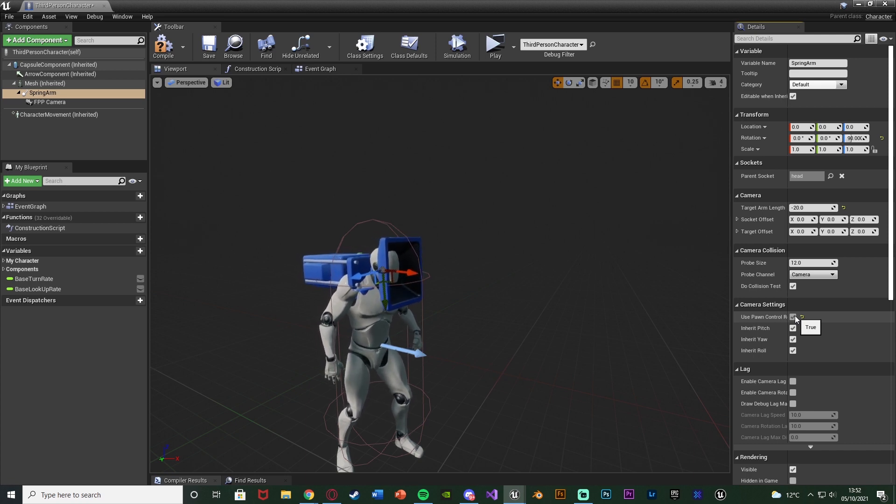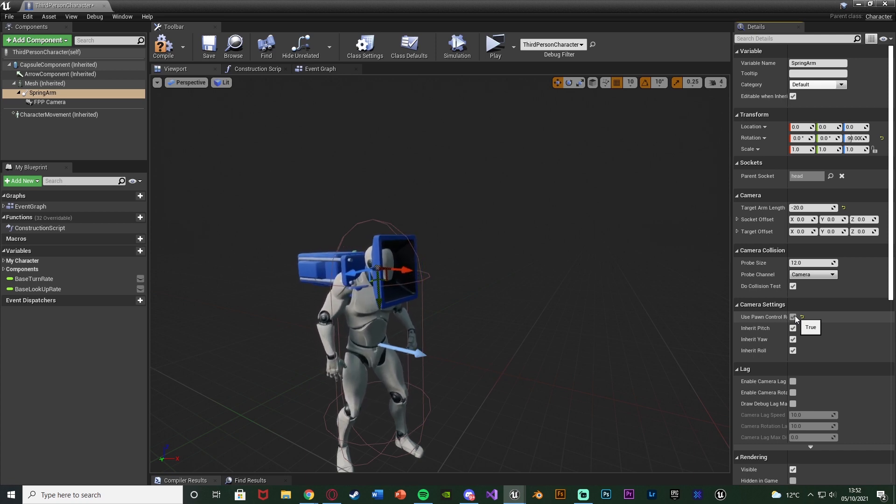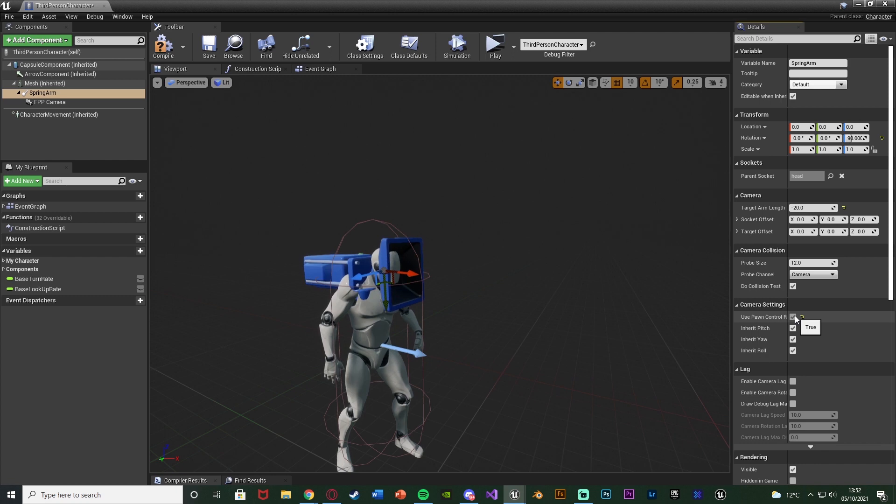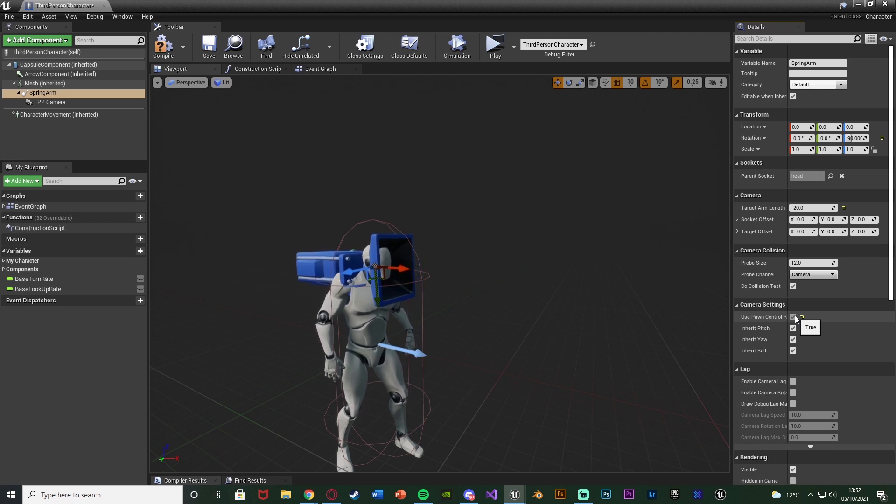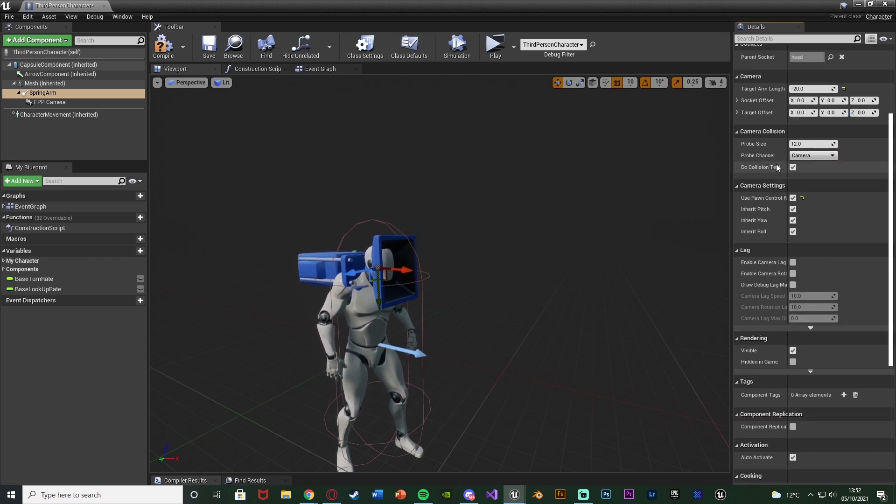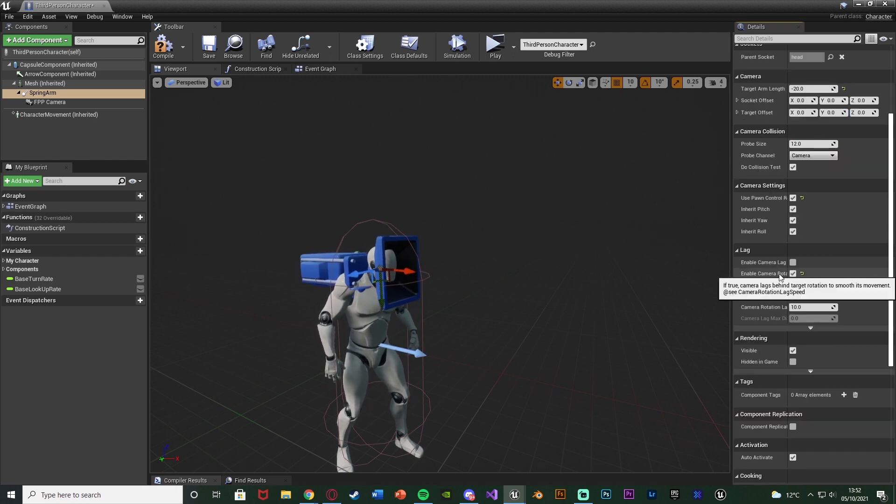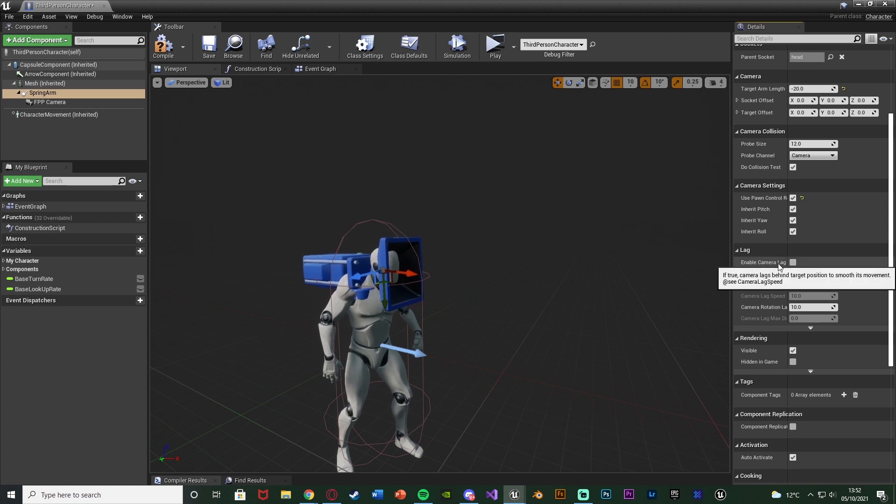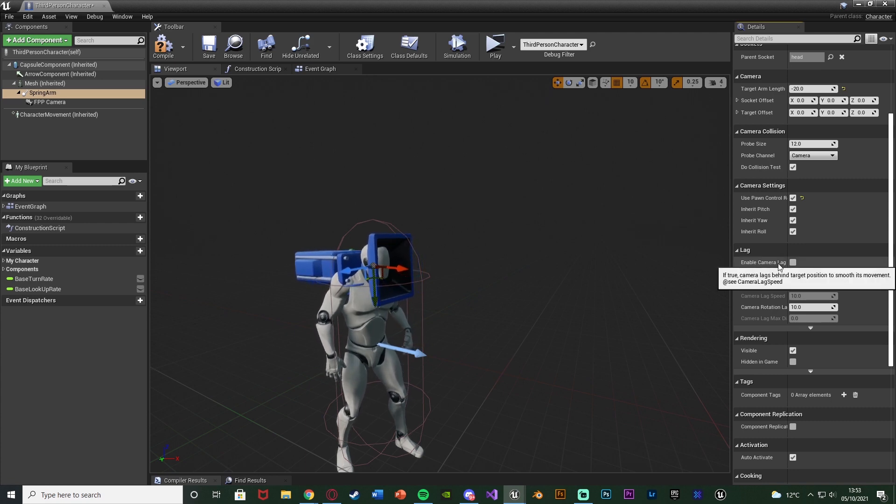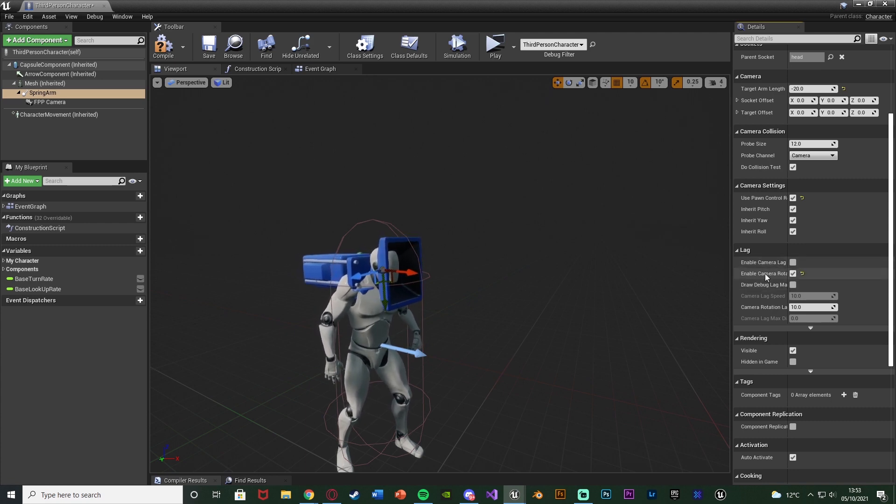So it's true on the spring arm, false on the camera. That just means that we can actually use the camera lag but still also be able to control the camera how we normally would. Then we're going to scroll down and enable camera rotation lag. Not the camera lag, that's for moving forwards and backwards.